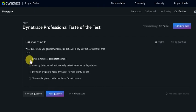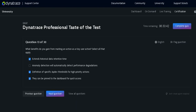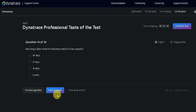So what benefit do you gain from marking an action as a key user action? Extends historical data retention time from 35 days to 5 years. Anomaly detection, automatic text definition of a specific property action. They can be pinned to dashboard. Clicking on the next button.